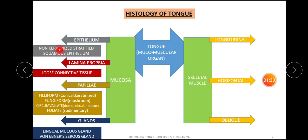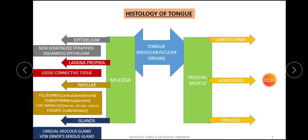The epithelium is non-keratinized stratified squamous epithelium, though there are some exceptions where it is replaced by keratinized epithelium — we will discuss this later. Underneath the epithelium you will find the lamina propria, which is chiefly composed of loose connective tissue. The lamina propria also forms the papillae underneath the epithelium of the tongue.